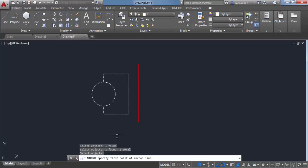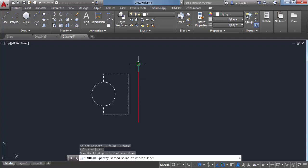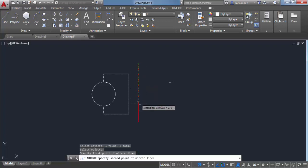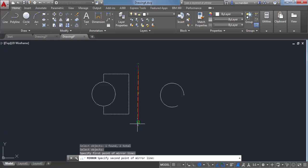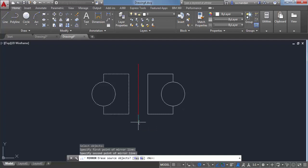Now you need to specify first point of mirror line. So here this red line will act as our mirroring line. Let's click on this endpoint and let's click on any other endpoint of this line, or you can click on the middle point or any other point as well. But I'll click on this endpoint to make it more clear to you. So now we have selected two endpoints for this mirroring line.